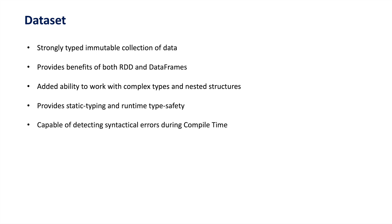Datasets also provide static typing and runtime type safety which is capable of detecting syntactical errors during runtime. Both DataFrames and Datasets can be transformed and processed using Spark's powerful API which includes functions for filtering, aggregations, and more.